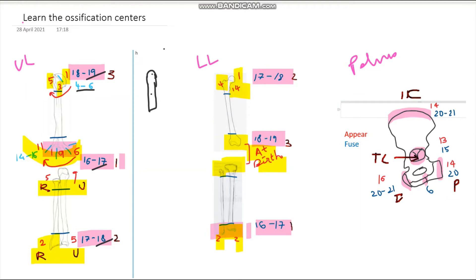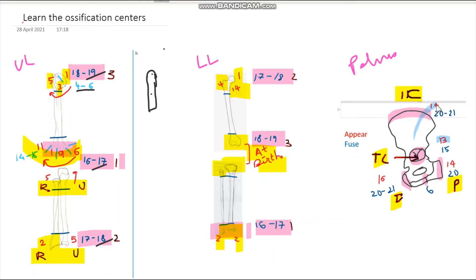Now let's come to the pelvis. For the pelvis we need to memorize the appearance of the iliac crest, pubis, ischium, the tri-radiate cartilage, and the fusion of the ischiopubic rami. First comes the tri-radiate cartilage — 'tri' sounds like 13, so the tri-radiate cartilage appears at 13 years of age. Then going clockwise you reach the iliac crest.